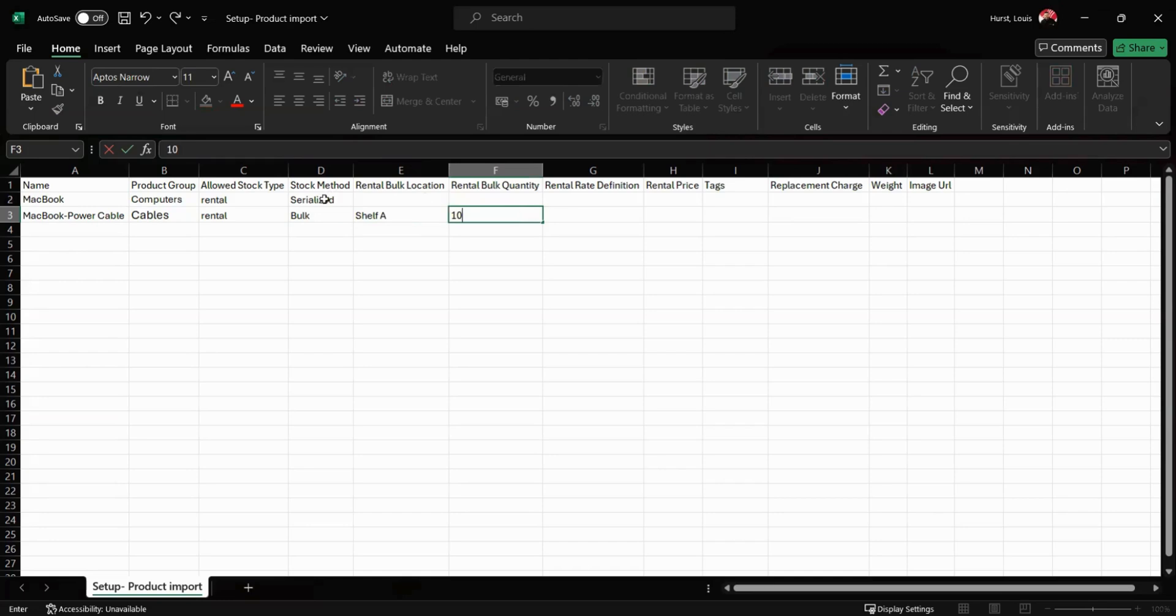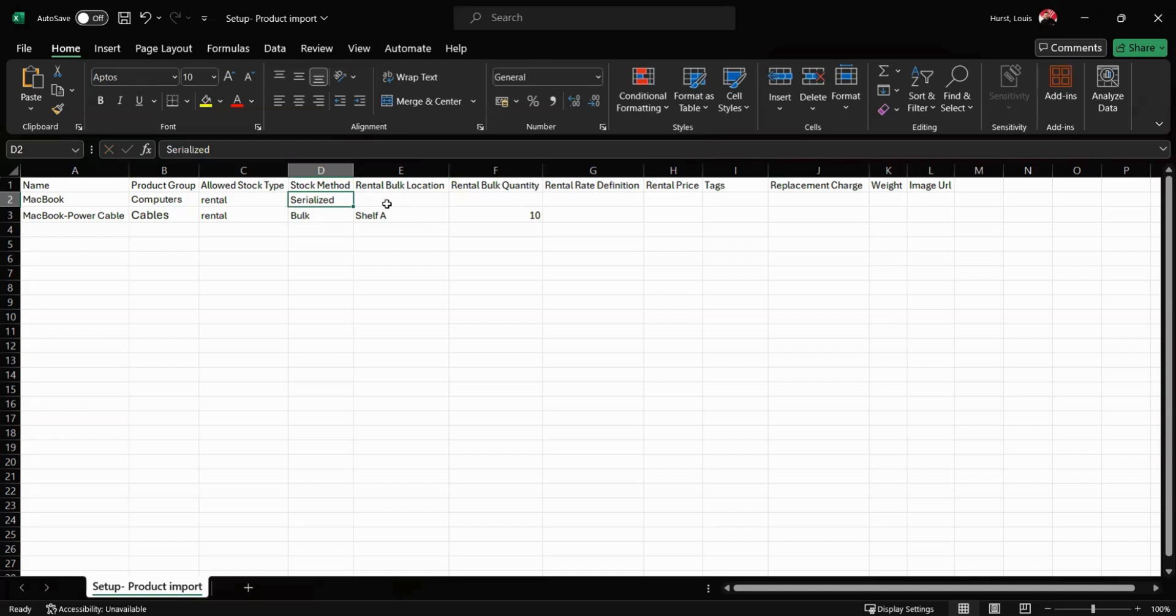If we have got a serialized item, there is a second spreadsheet that we can use to get our information and asset numbers into the system.